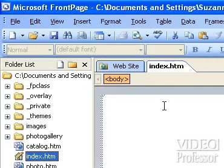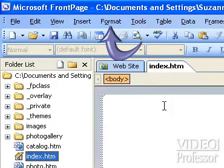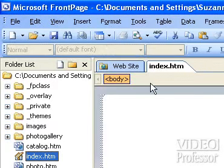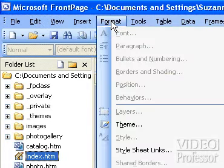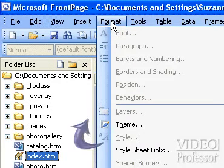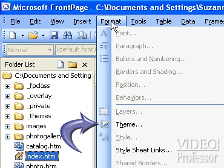From the design page view of the site, open the format menu. Halfway down, select the theme option.